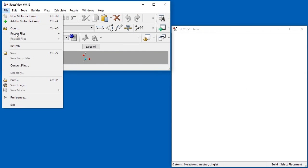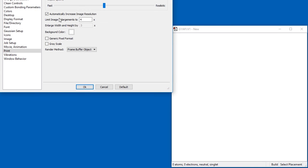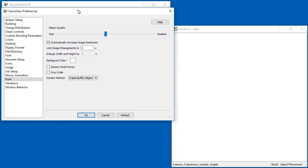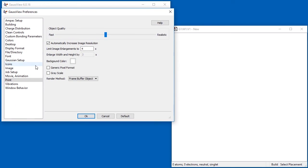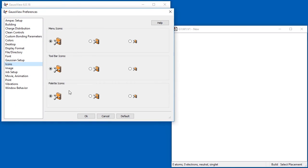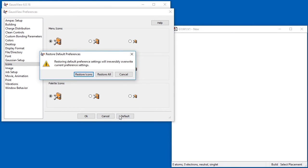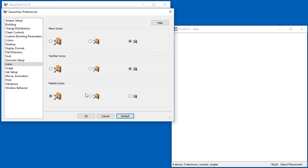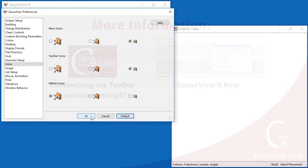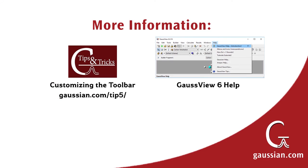The icon preferences control the size of the icons. In this case, all of them have been set to the largest size. The default button reverts settings back to the GaussView defaults. The resulting dialog provides the option for resetting the current preference settings or all preference settings. Here, we reset just the icon preferences.